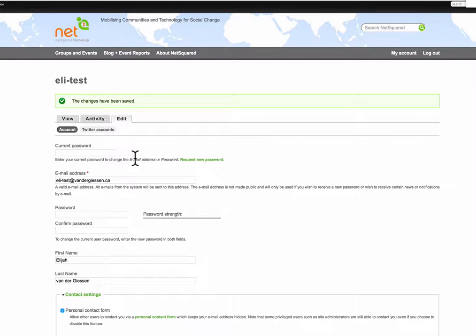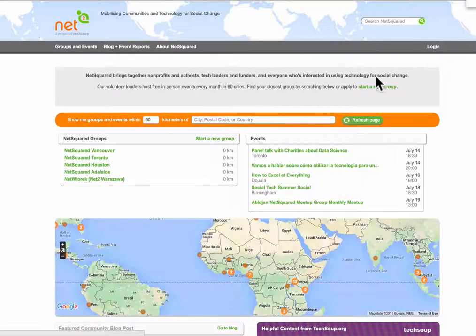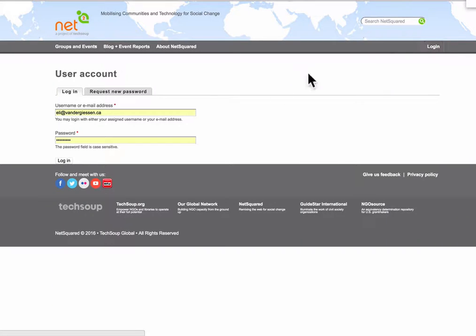You have now reset your password. Now you can log out just to prove that it worked. Go back into login.